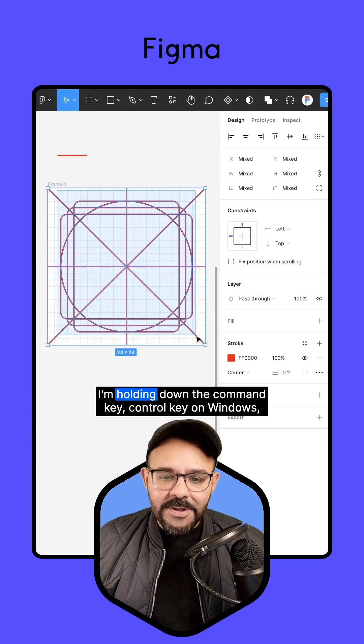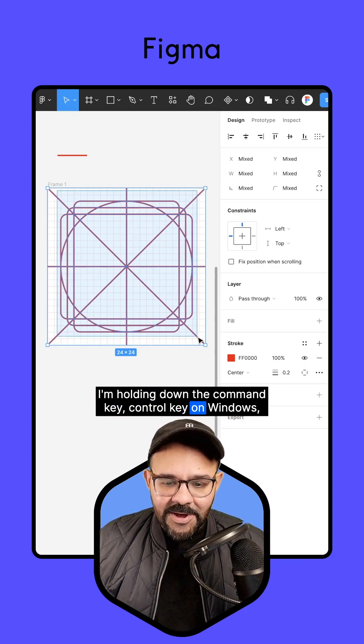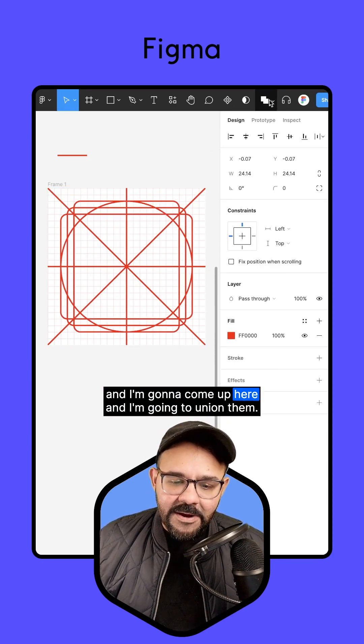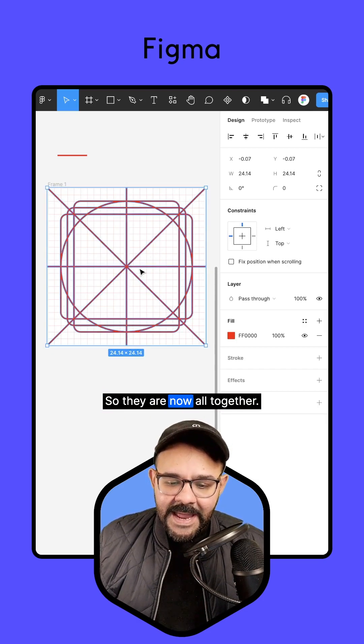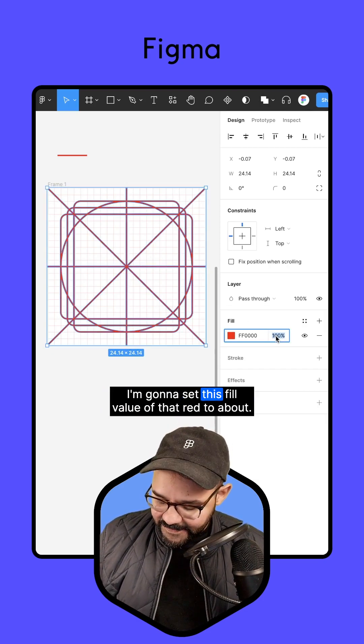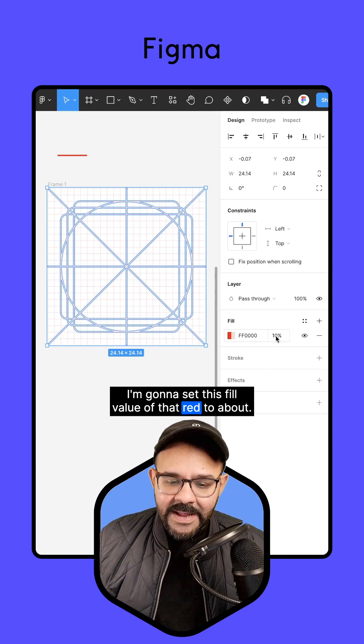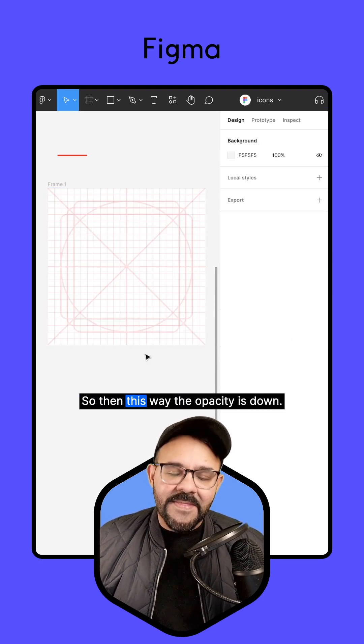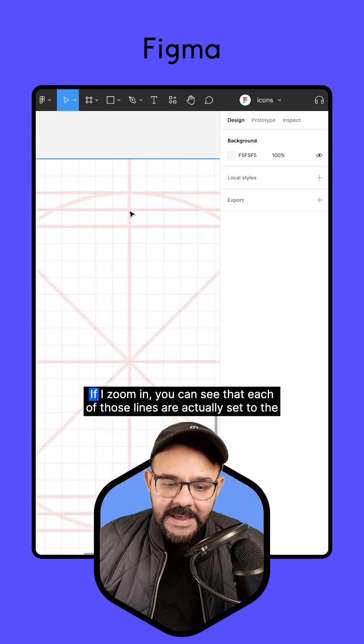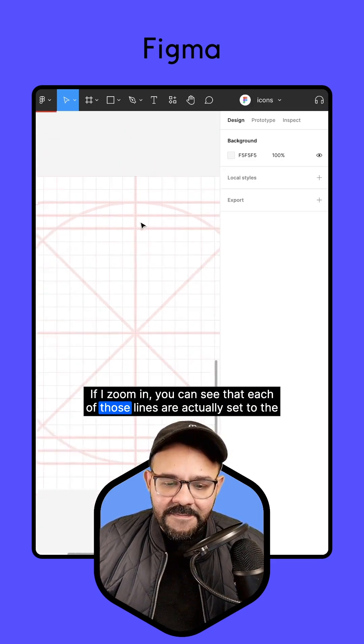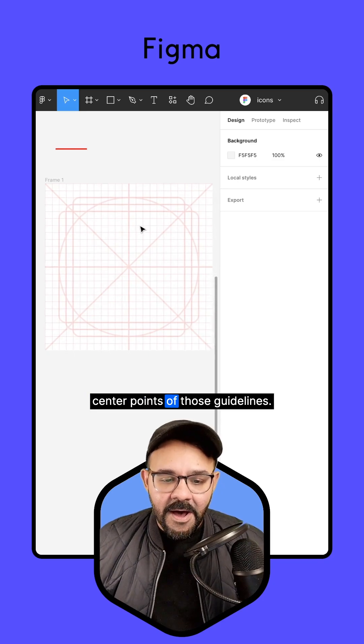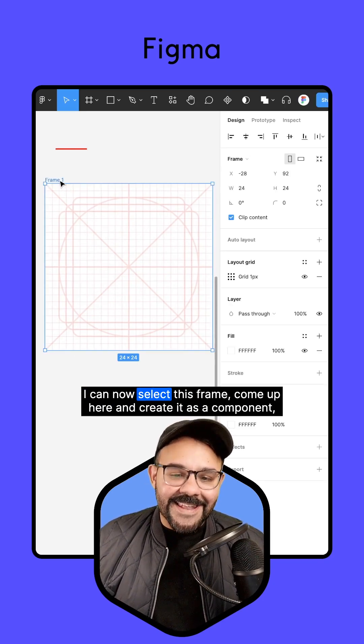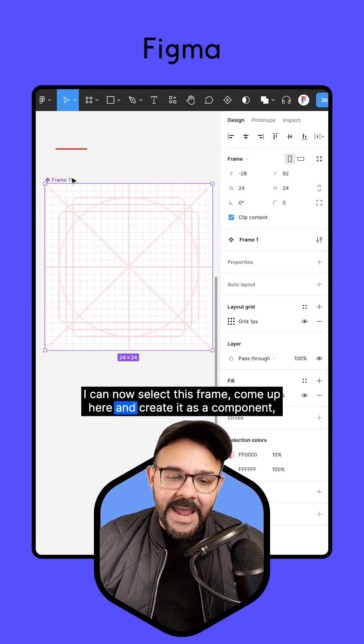So now that we have this all together, select them all. I'm holding down the Command-Key, Control-Key on Windows, and I'm going to come up here, and I'm going to union them. So they are now all together. I'm going to set this fill value of that red to about 10%, so then this way the opacity is down. If I zoom in, you can see that each of those lines are actually set to the center points of those guidelines. I can now select this frame, come up here,